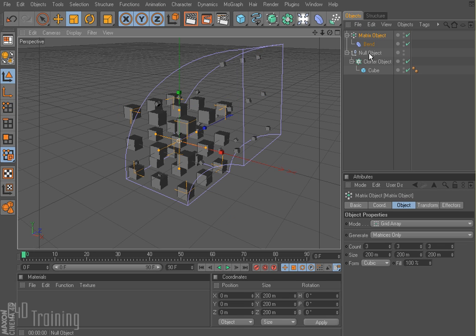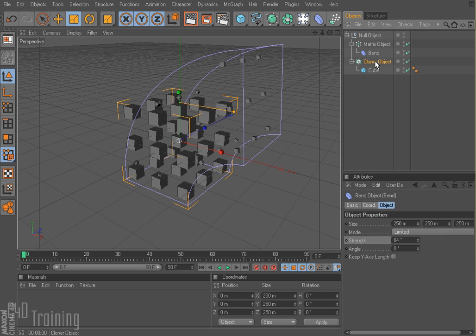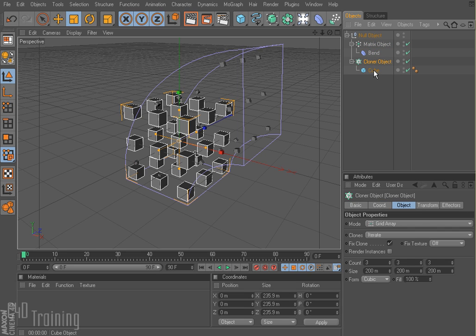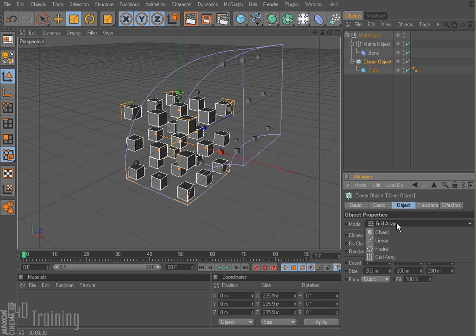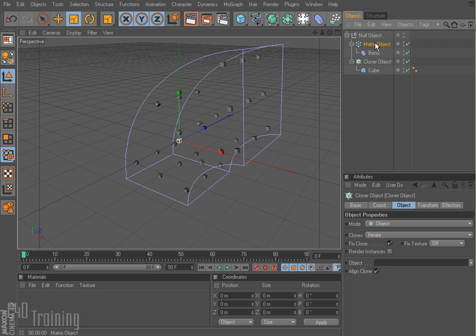You can see my matrix object has my little guys here. And what I'm going to do is put my matrix object in my null with my cloner. So now I have a matrix object with the bend and my cloner and the cube. Currently my cloner is set to grid array — I'm going to set that back to object. And in my object box here, I'm going to go ahead and drag my matrix object.